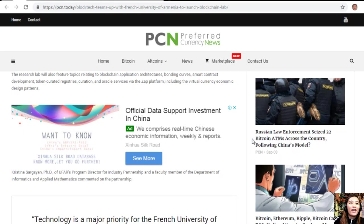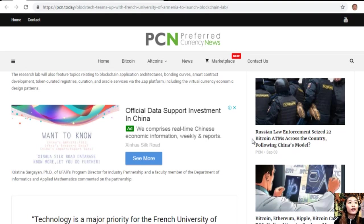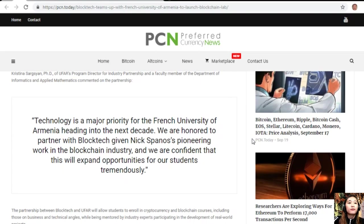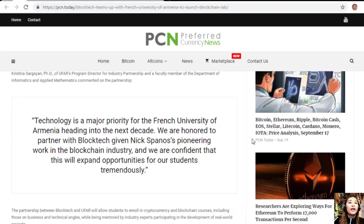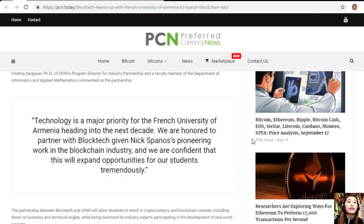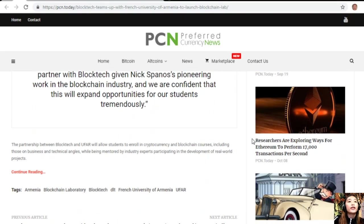Partners Christina Sargsyan, PhD, UFAR's Program Director of Industry Partnership and Faculty Member of the Department of Informatics and Applied Mathematics, commented on the partnership: 'Technology is a major priority for the French University of Armenia heading into the next decade. We are honored to partner with BlockTech given Nick Spanos' pioneering work in the blockchain industry, and we are confident that this will expand opportunities for our students tremendously.'